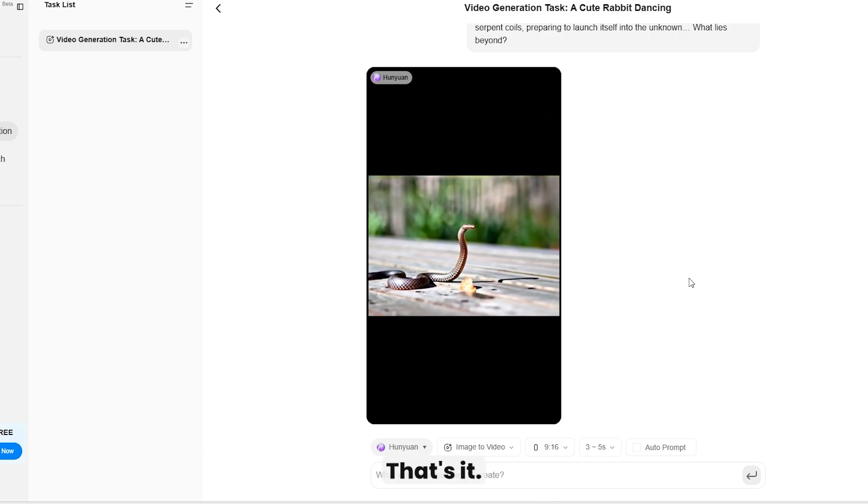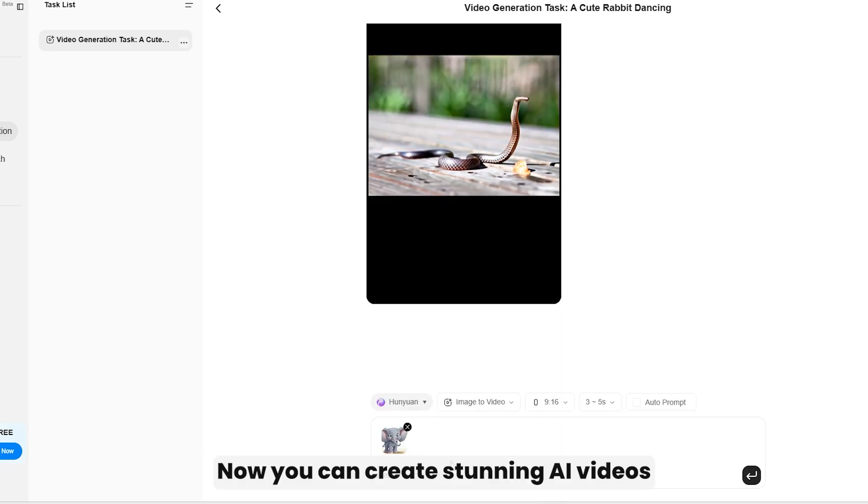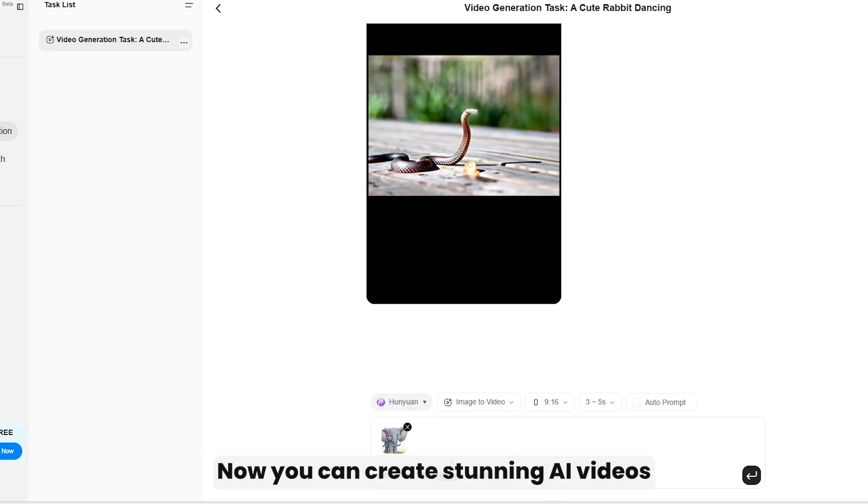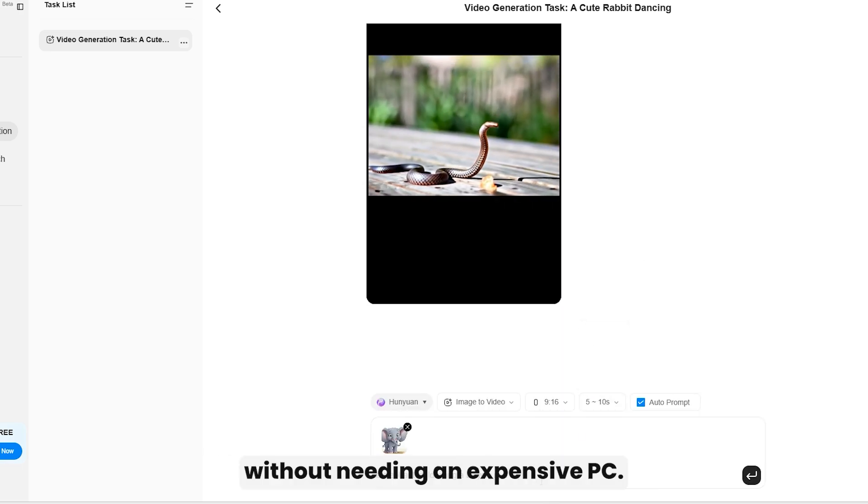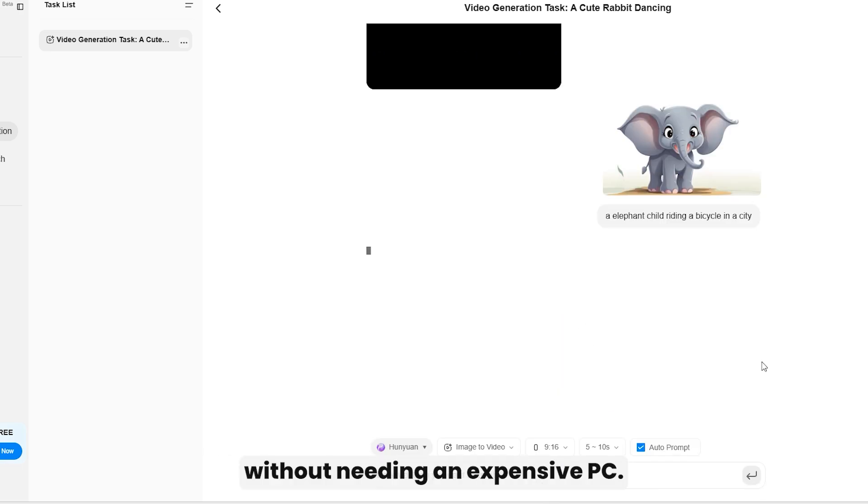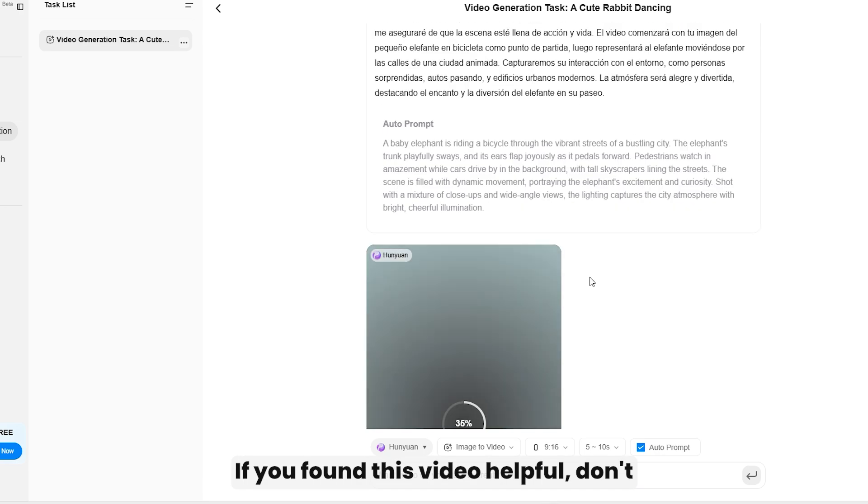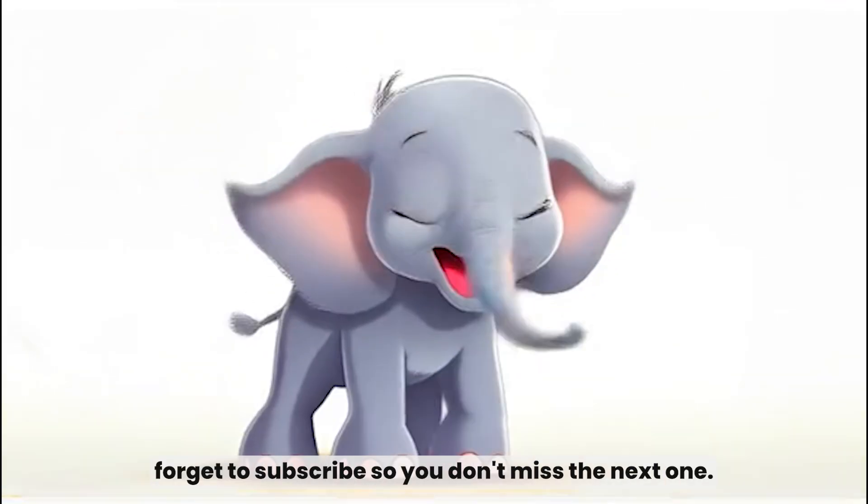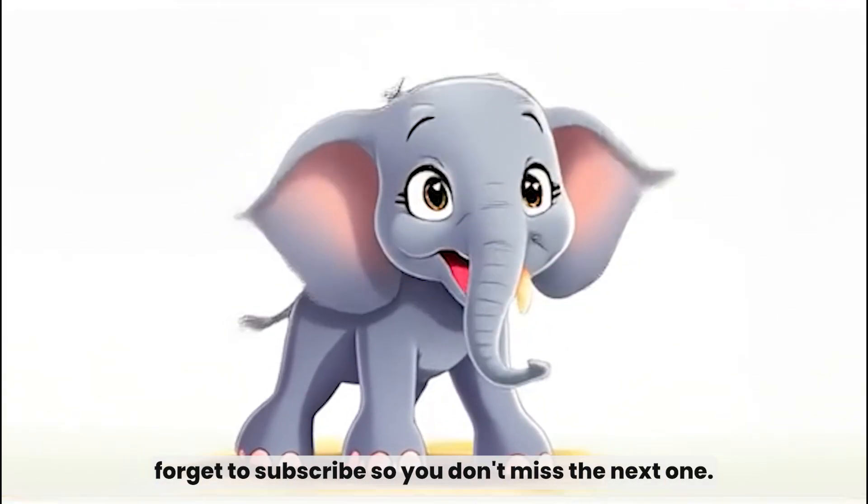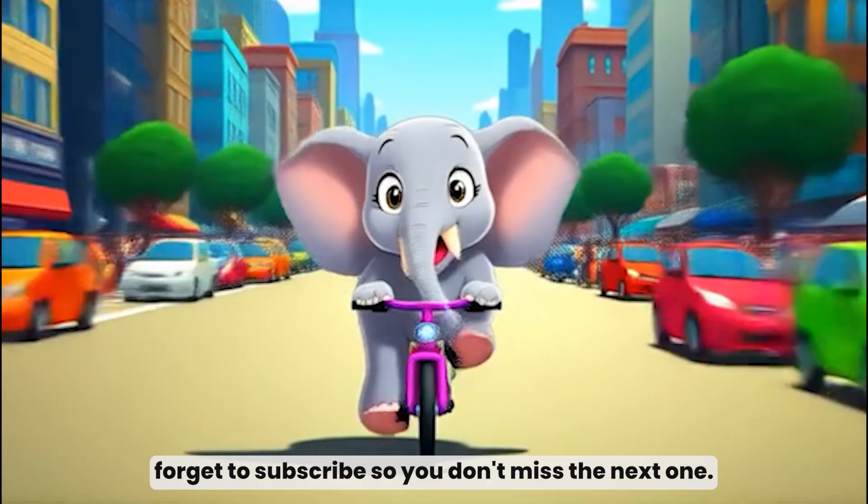That's it. Now you can create stunning AI videos without needing an expensive PC. If you found this video helpful, don't forget to subscribe so you don't miss the next one.